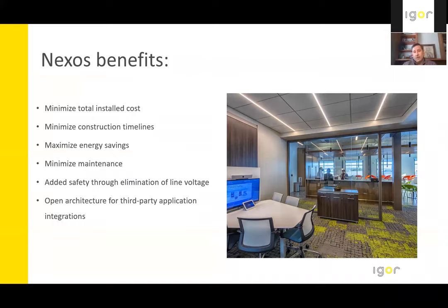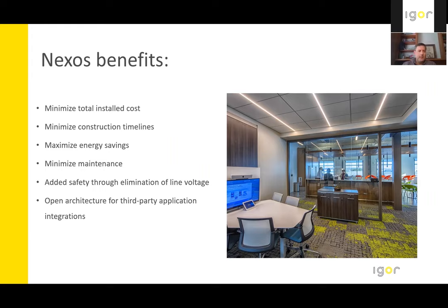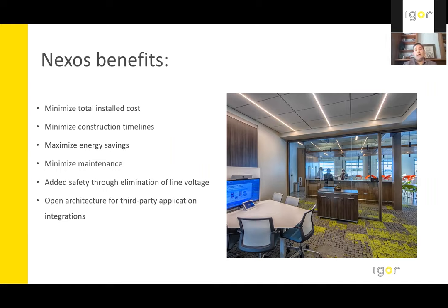So cost is always a fun one that people want to talk about. From a cost perspective, in many cases, the Igor system is comparable or less expensive than traditional AC line voltage. We tend to deliver shorter construction or faster construction timelines. We achieve greater energy savings, and our PoE systems have shown an incremental 22% in energy savings as compared to non-network systems.